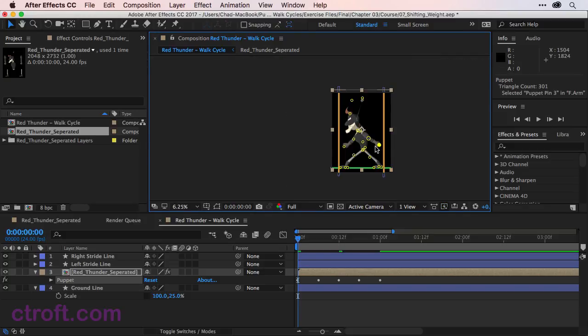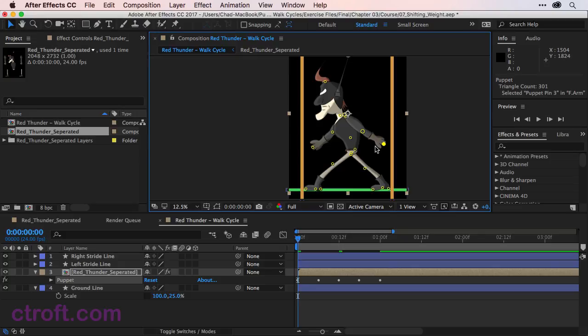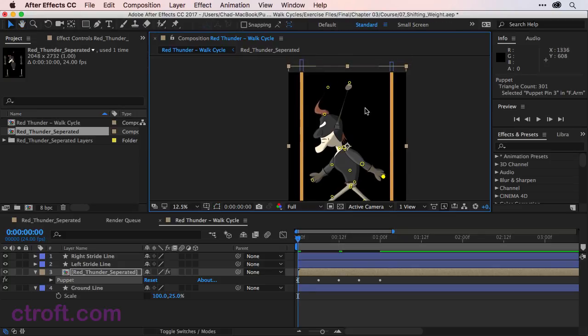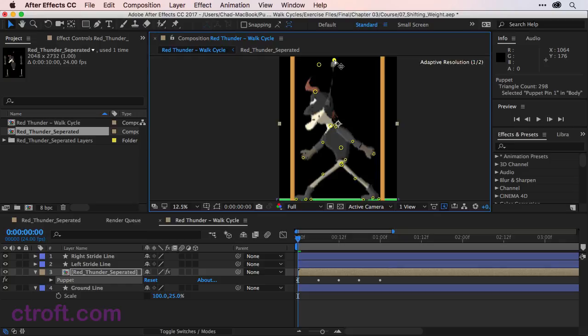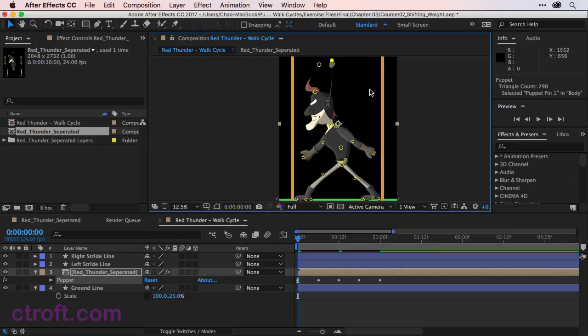So something like that should work. And if I zoom out here, things are looking pretty good. And actually, I might just bring the antenna over a little bit to the left like that. There we go. That's looking a little bit better.